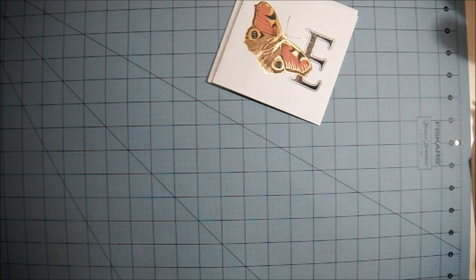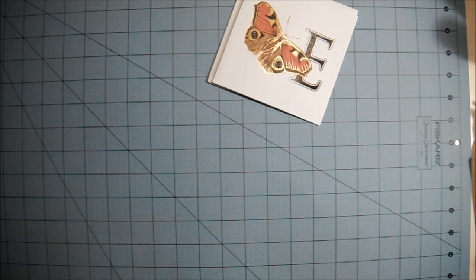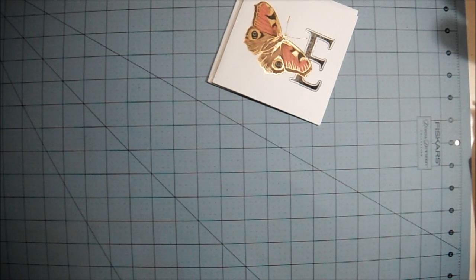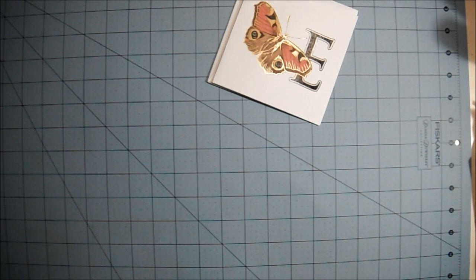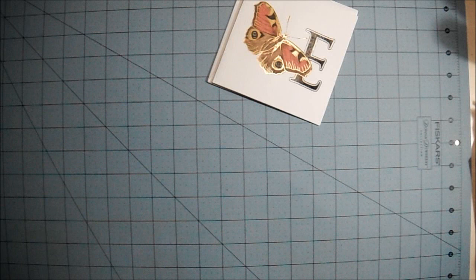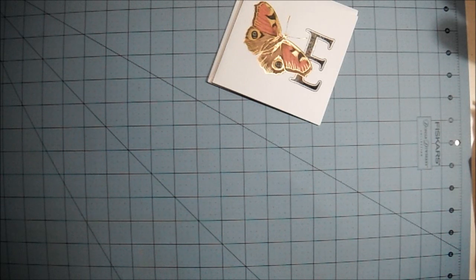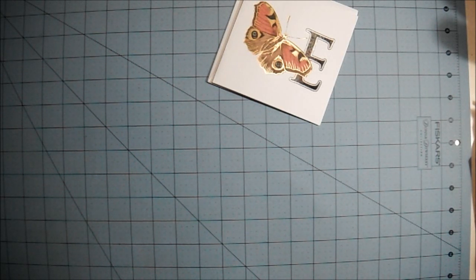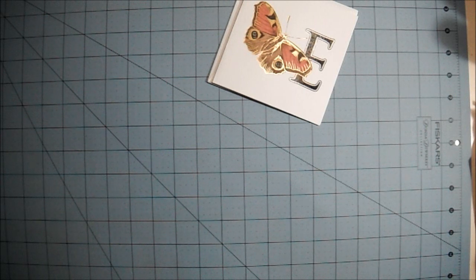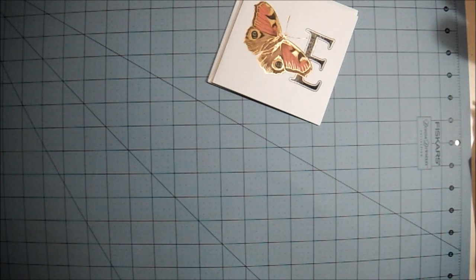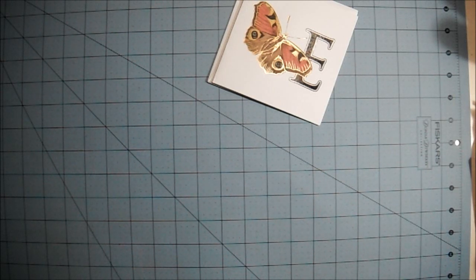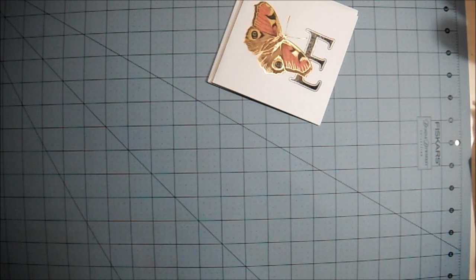Let me just get this out of the bubble wrap and I will share it with you. Evie did a fantastic job on this. I want to say this is Ladies Diary collection from Graphic 45.